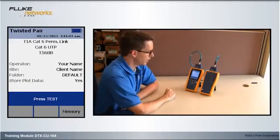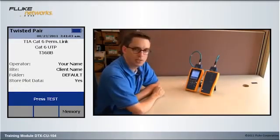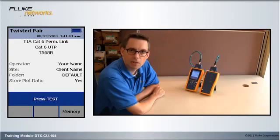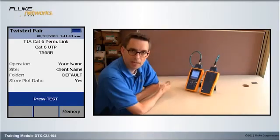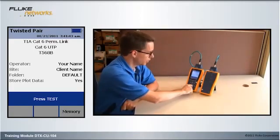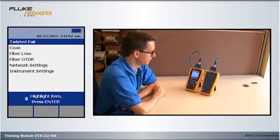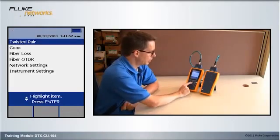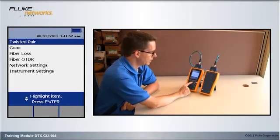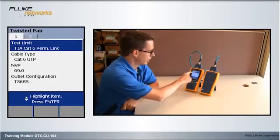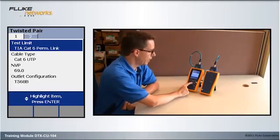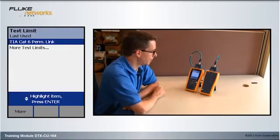Rotate the dial to Auto test, and my test limit is currently selected for CAT6 permanent link. I need to change that. So, I rotate the dial to setup, and with twisted pair highlighted, I hit the Enter key. And with test limit highlighted, I hit the Enter key again.